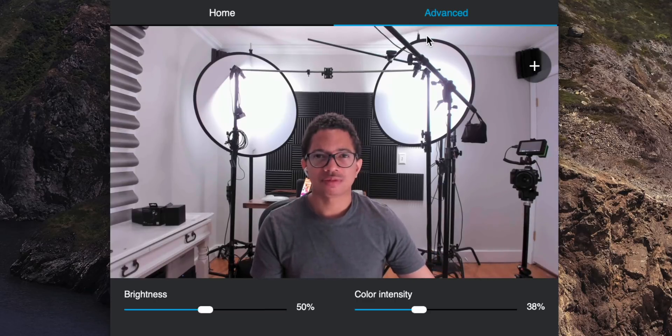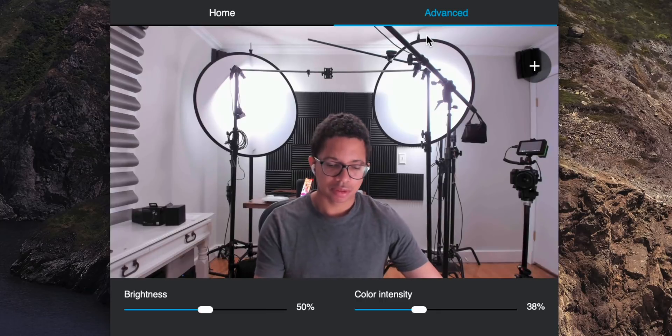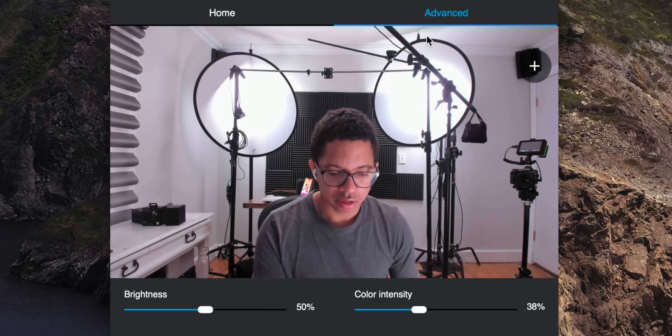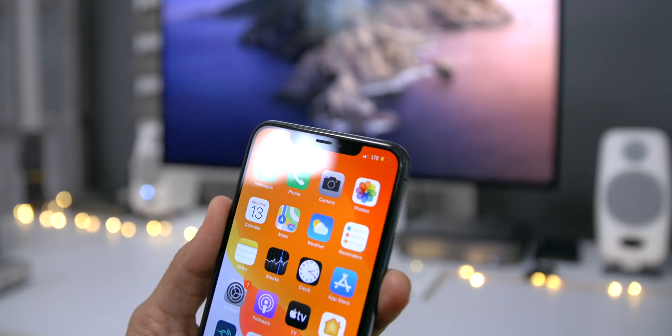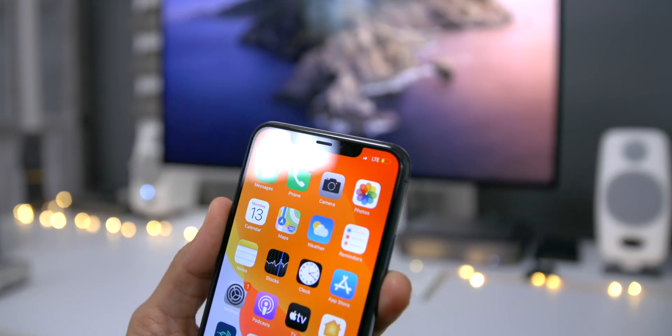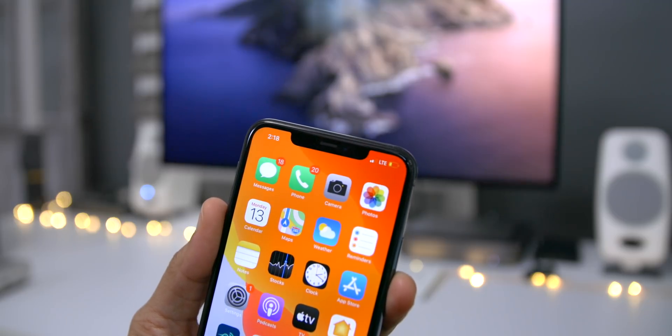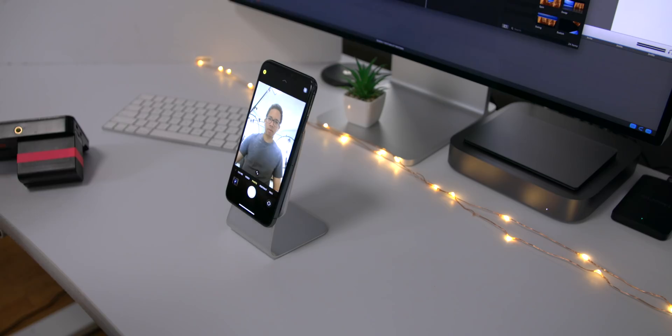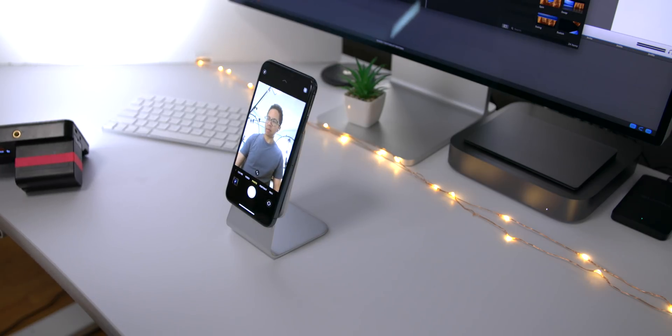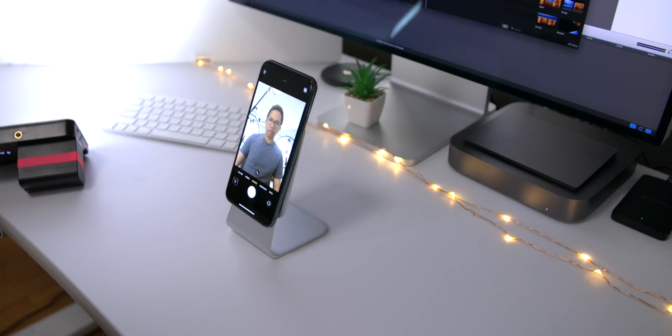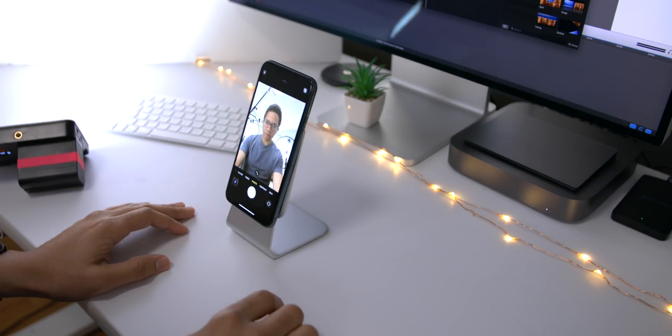All right. So let's talk about another camera option, one that we all have in our pockets, probably. And that is, of course, the iPhone. Now, the iPhone 11 Pro Max that I have right here has an outstanding front-facing camera. But one of the biggest downsides about the iPhone is trying to get that perfect angle. That's why I'm using this little stand here.